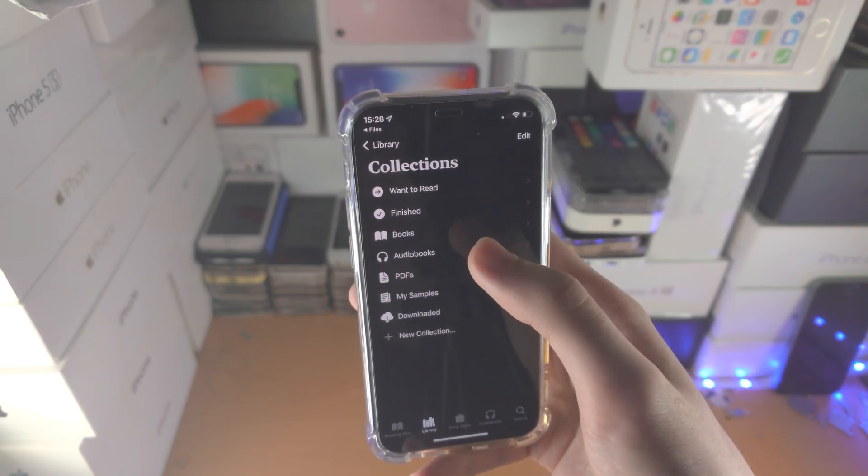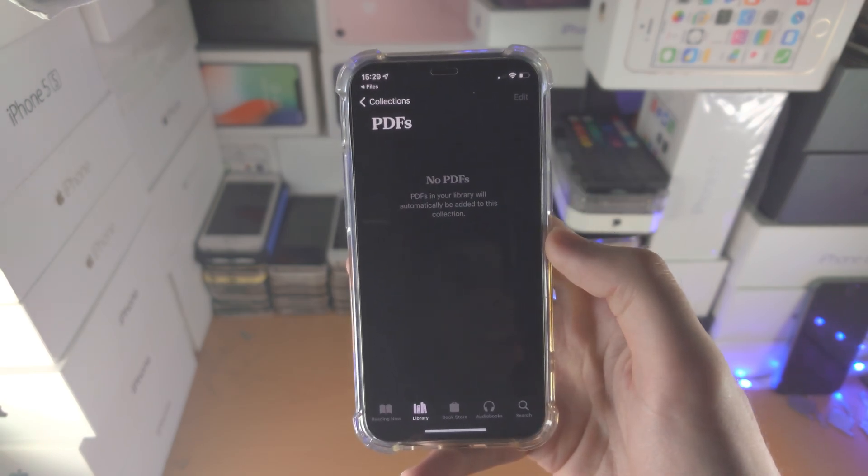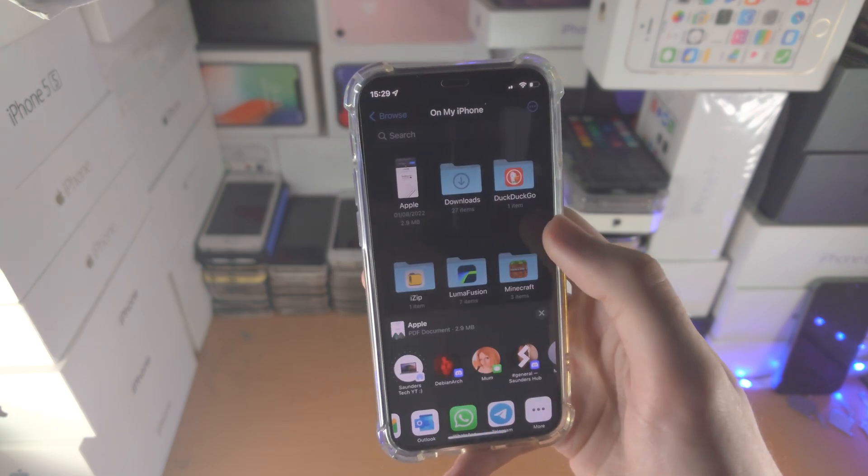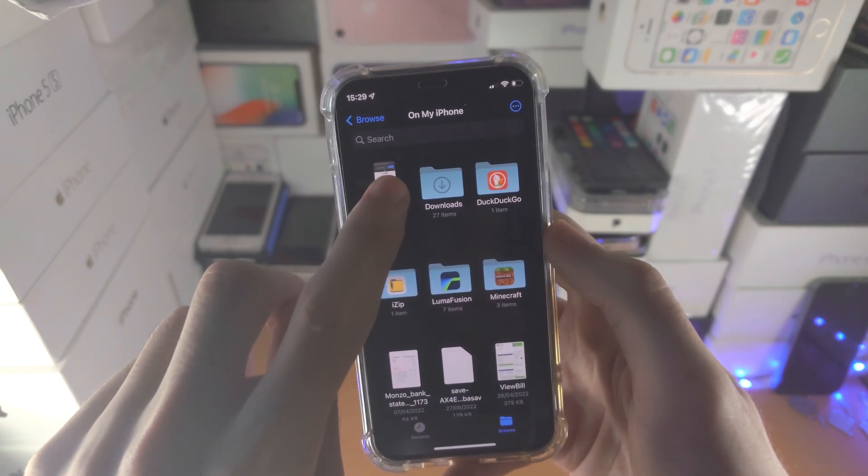So we go to Collections, then PDFs — it currently says no PDFs. So I'm going to try this again.